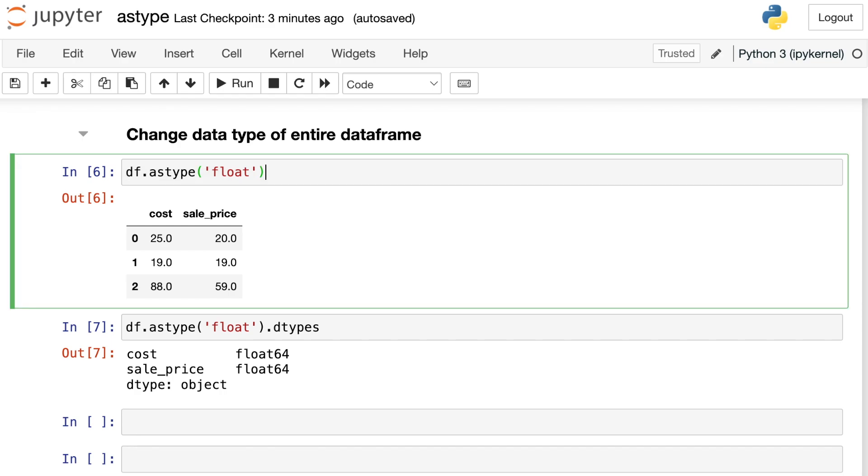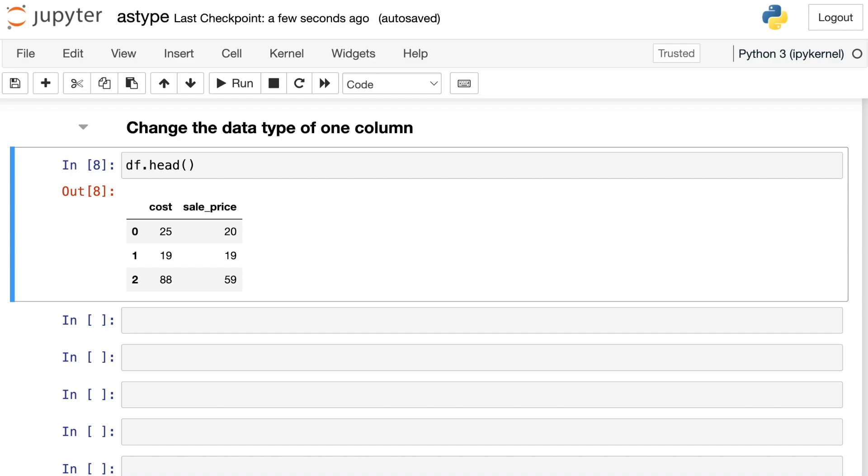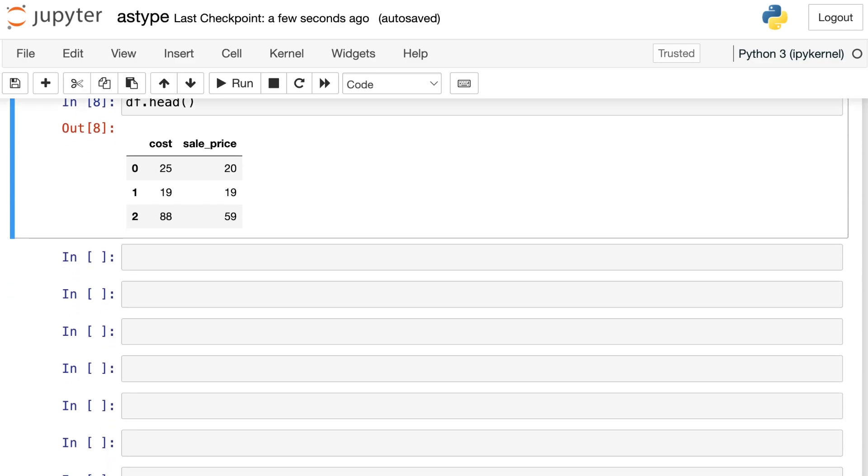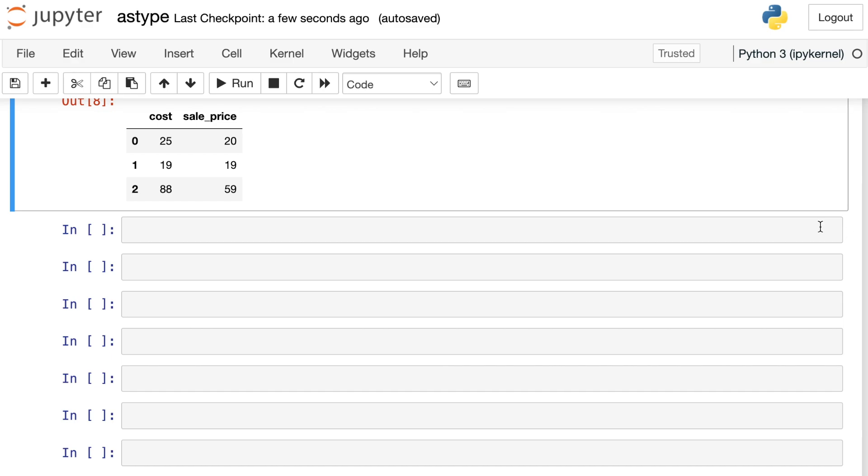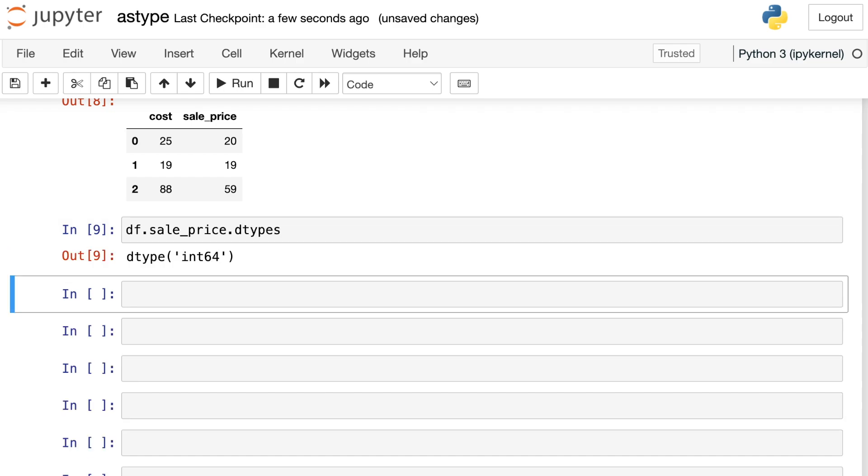So if you try astype on a dataframe itself, that means you're trying to convert every column into whatever data type you supply in the parentheses. But what if you'd like to change the data type of one particular column only? Here's that data again. So I haven't actually made any underlying changes to my dataframe. I still have integers at this point. Let's say we'd like to change the sale_price column, but not the cost column.